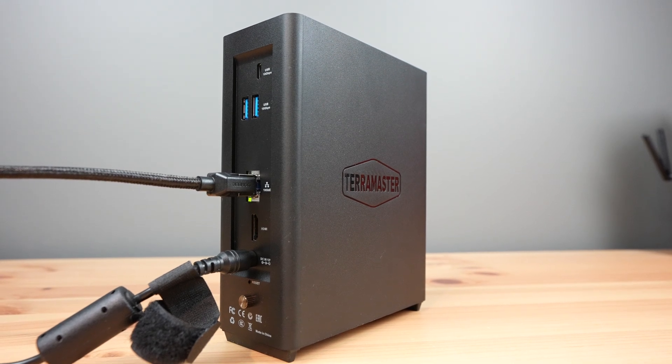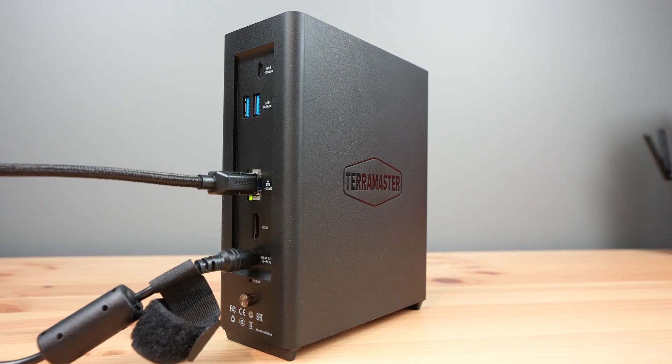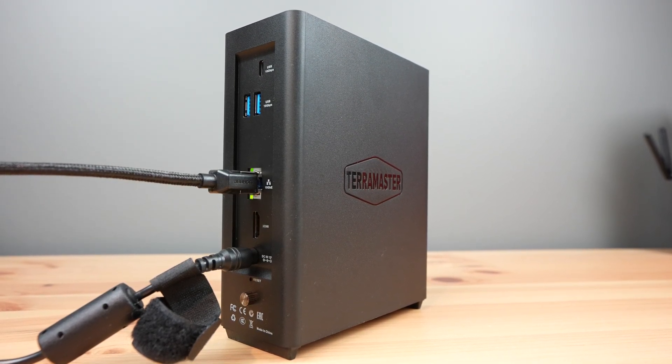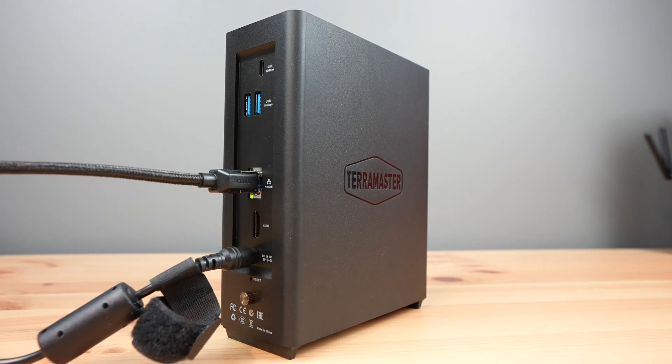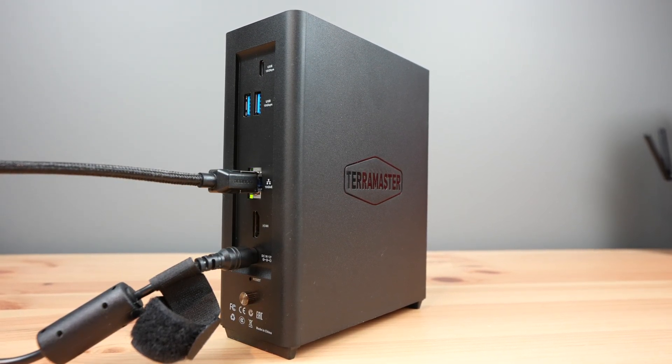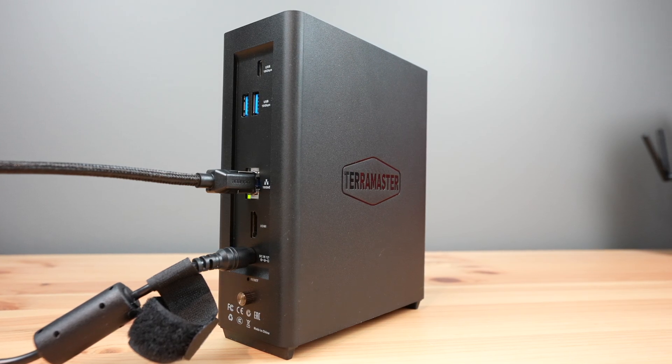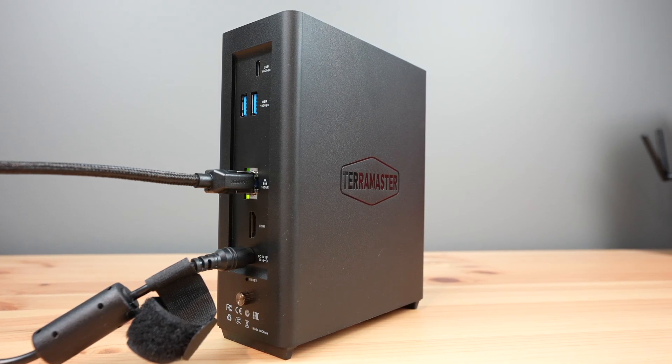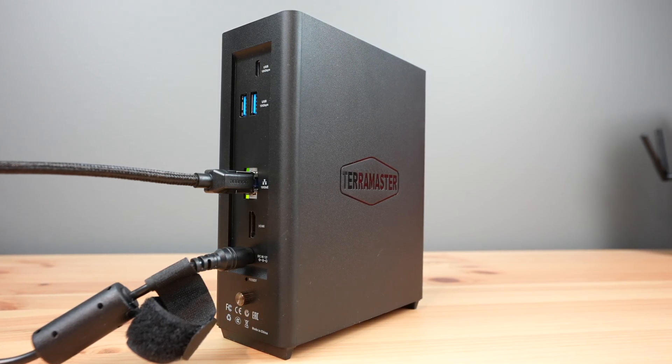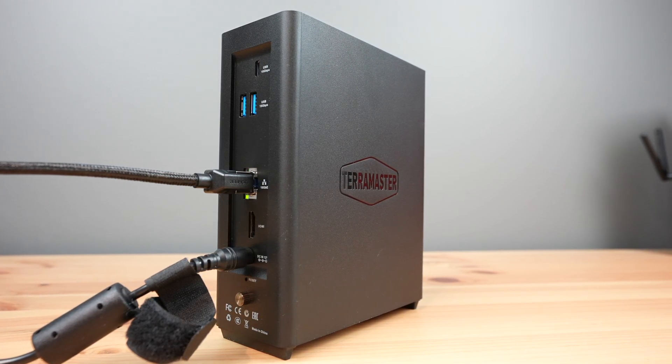So overall that's pretty good performance for file transfers. Like with my other NAS reviews, this is straight out of the box with the default setup. I haven't done any tweaking or optimising of settings.